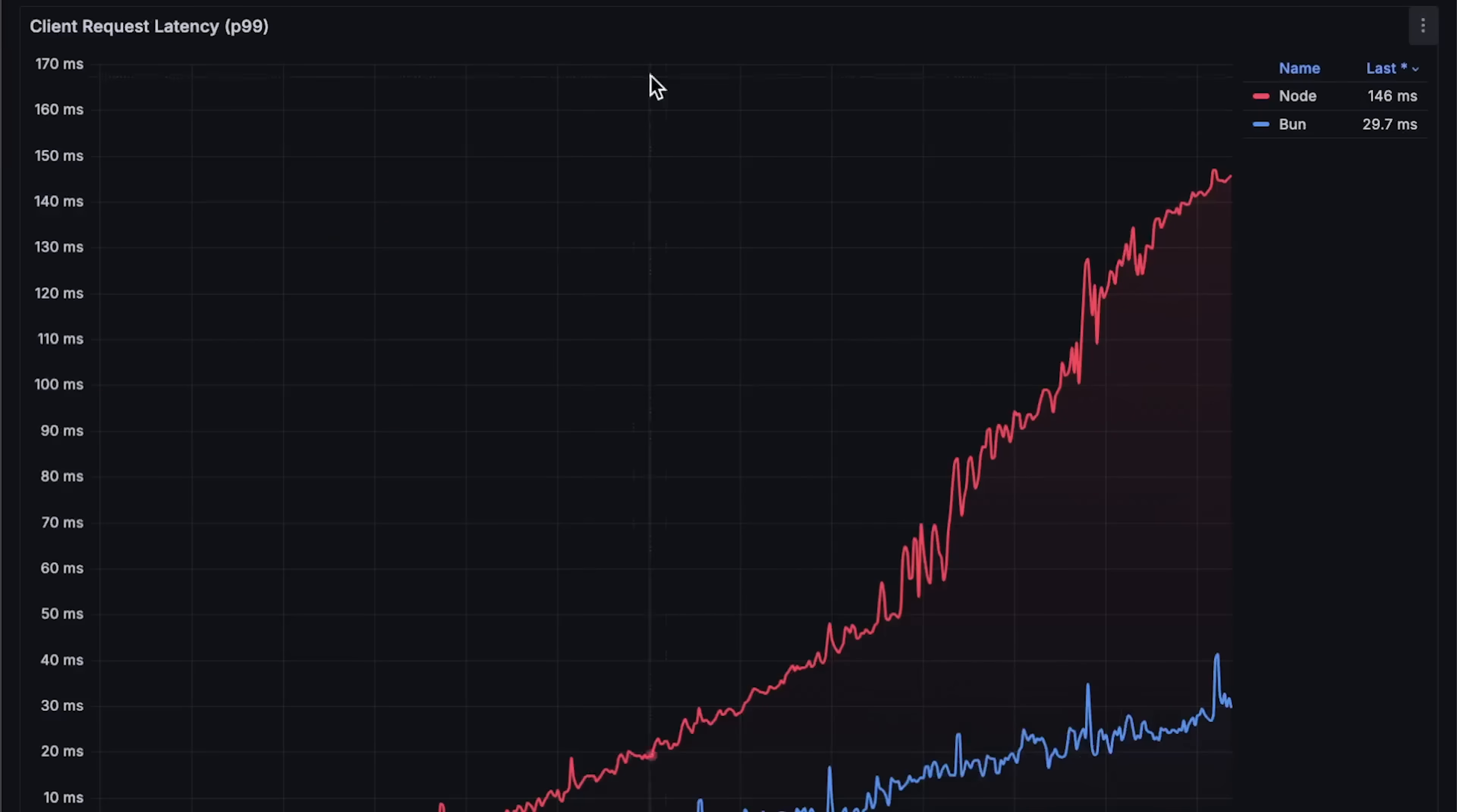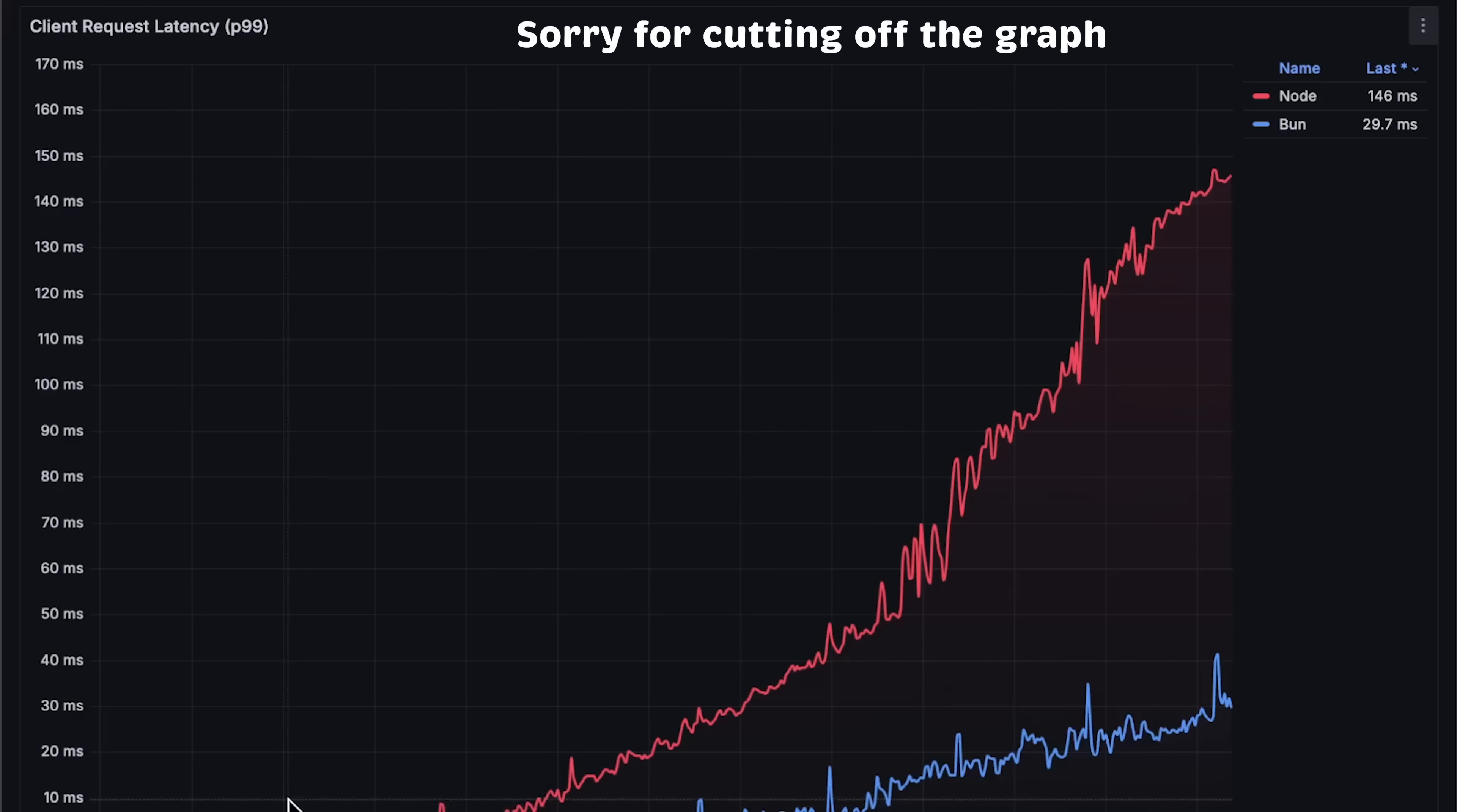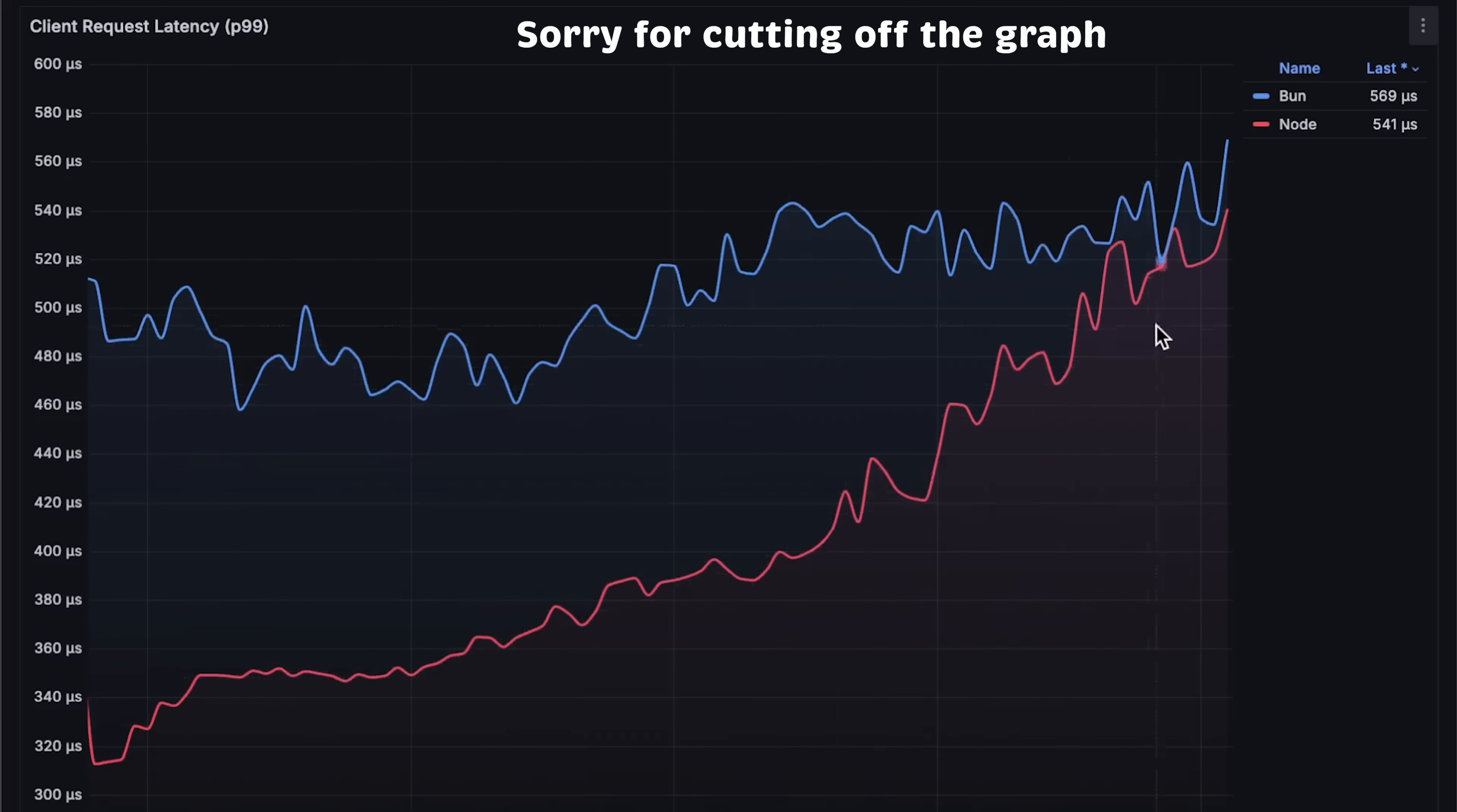Next is latency. It looks like a big difference, but that's after Node.js started degrading. Before that, Node.js had better latency.